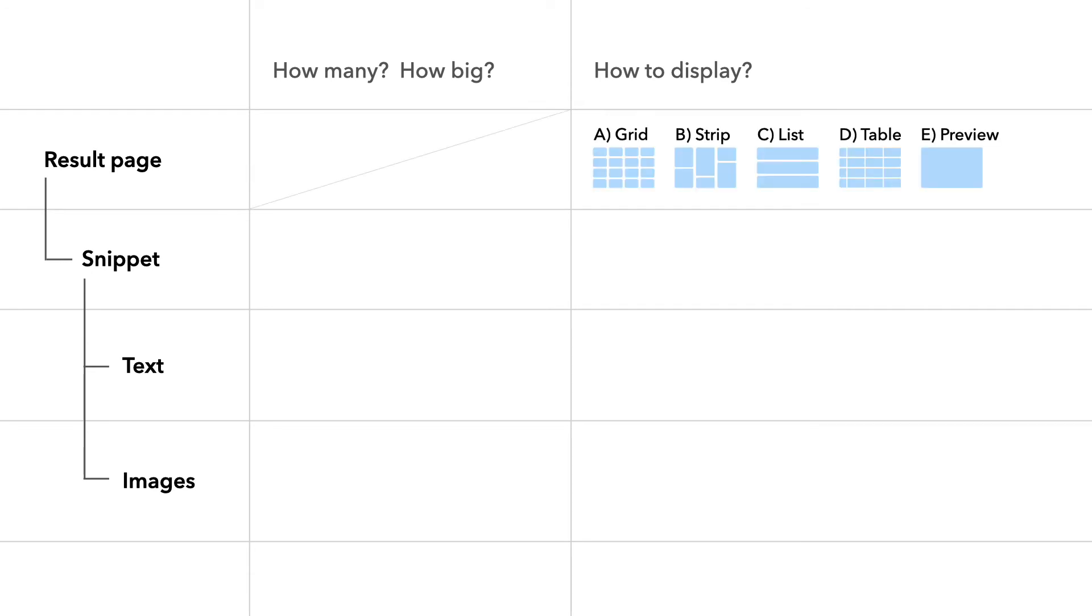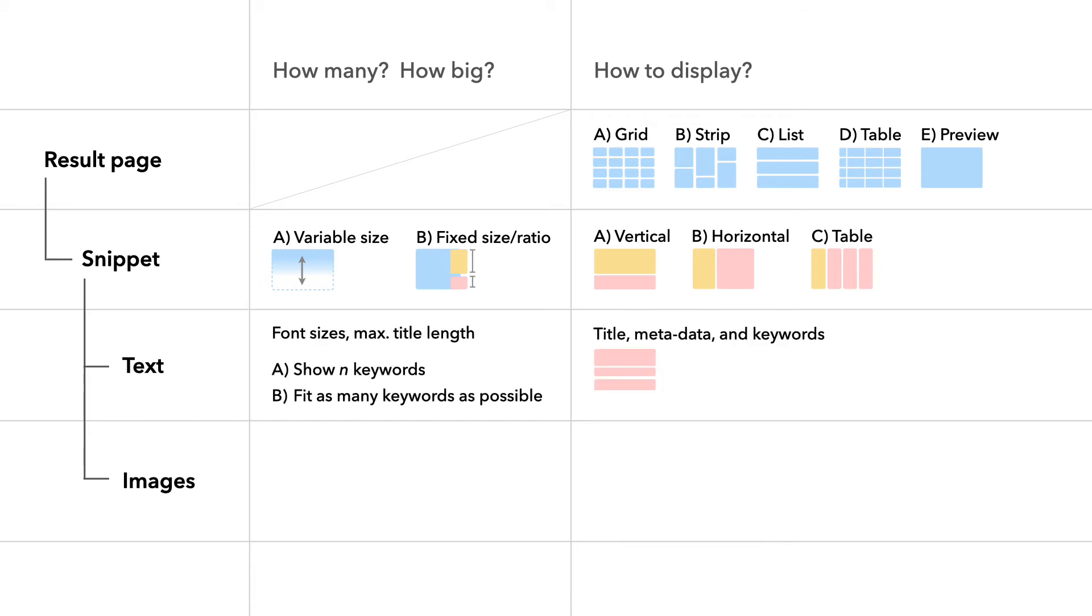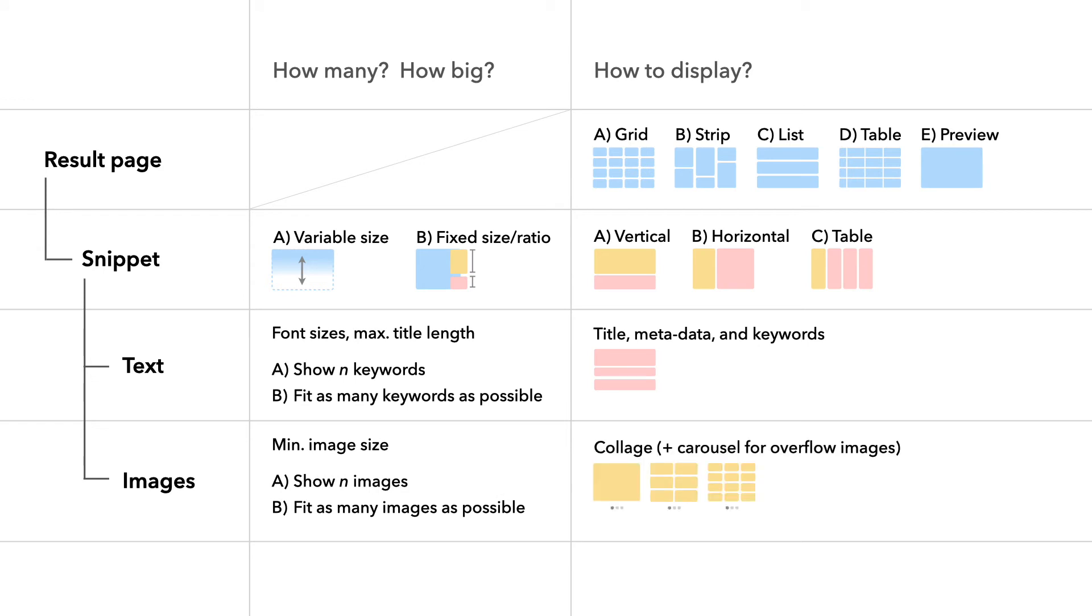First, the snippet designer chooses the general page layout. And based on the page layout, a snippet has variable or fixed size and different layout options. Depending on the snippet size, we show a specific number of keywords or try to fit as many keywords as possible. And we do the same for images. Instead of showing a single thumbnail, we create an image collage to uncover the diverse visual content that may be in a bundle.